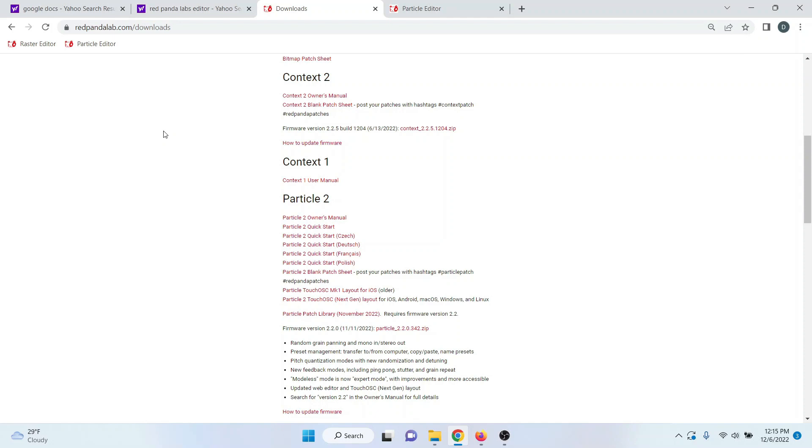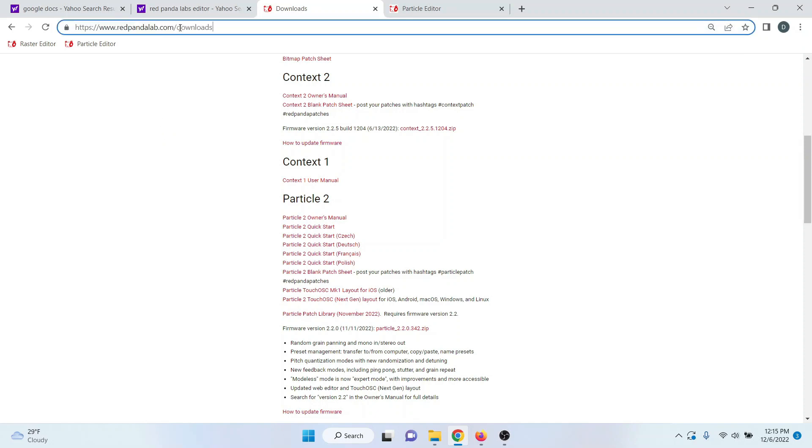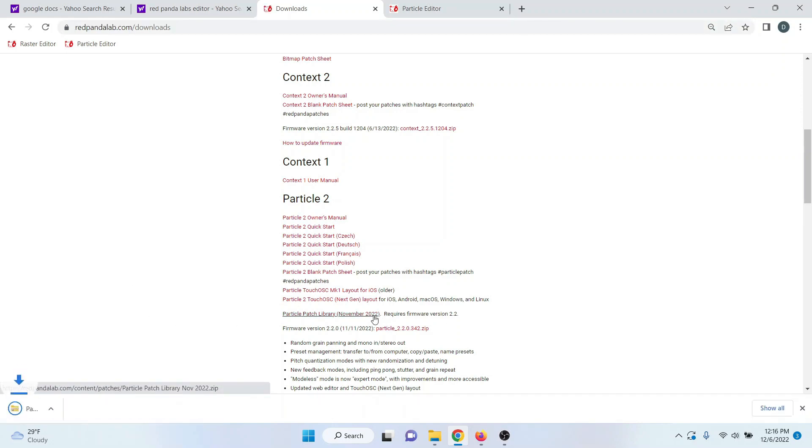The first question is, how do I get the Red Panda patches? You want to go to Red Panda Labs site in the download section, and then download this particle patch library November 2022.